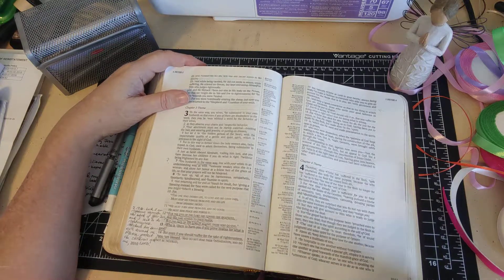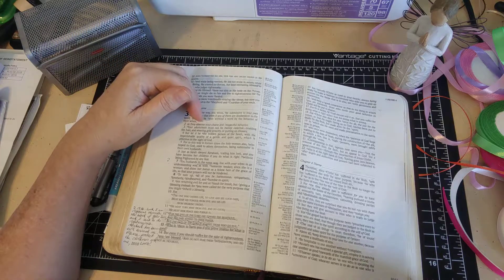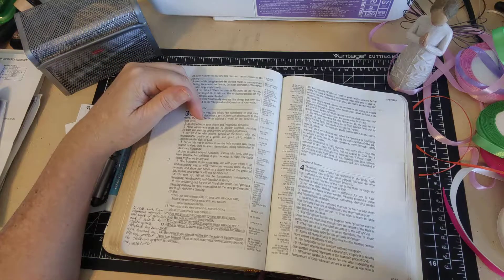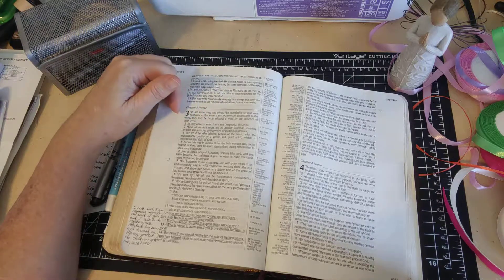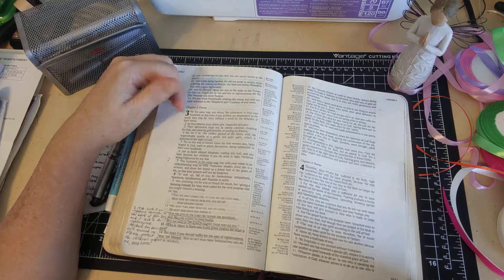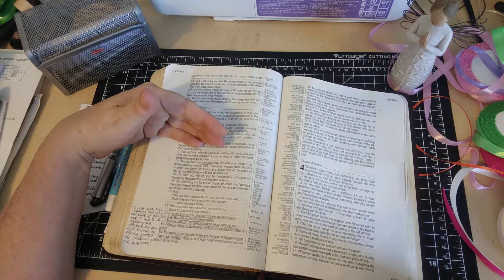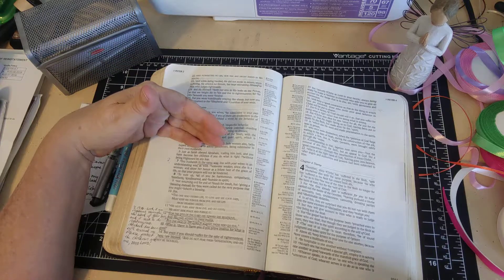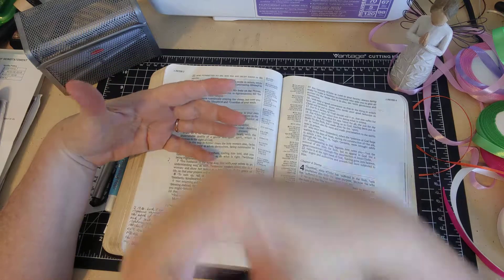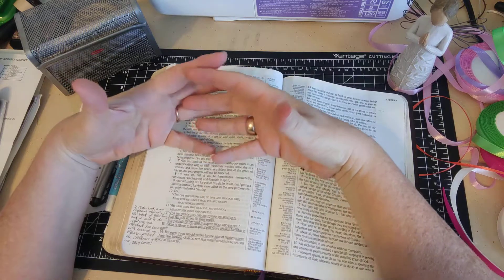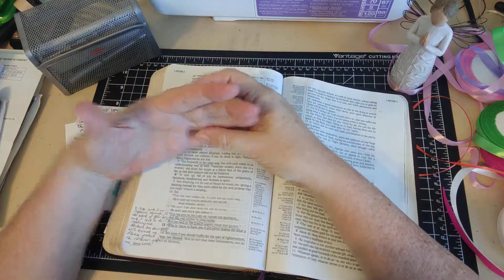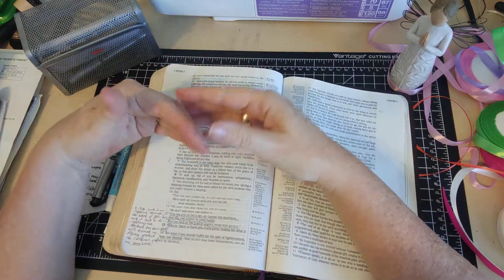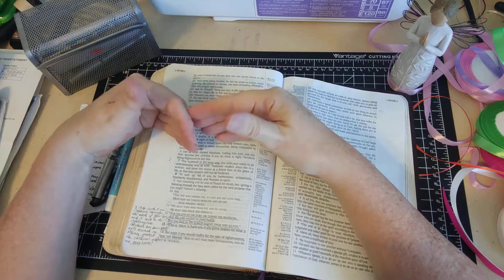In the Bible it says elsewhere, I think in one of Paul's books, that Jesus was the firstfruits and that we inherit eternal life. A relationship with God is our inheritance because Jesus died.